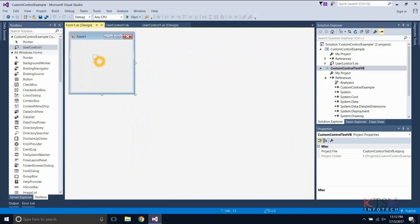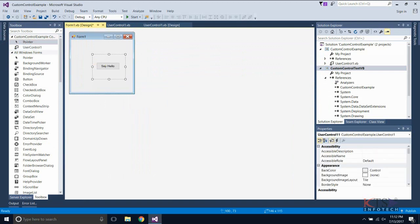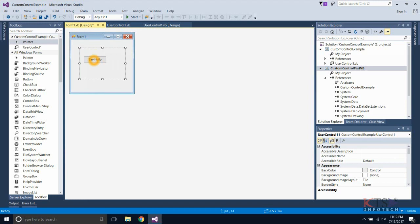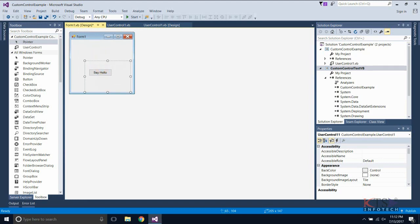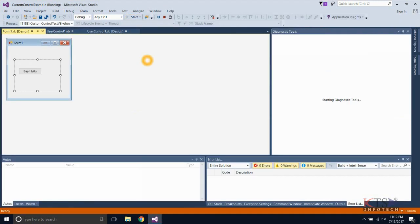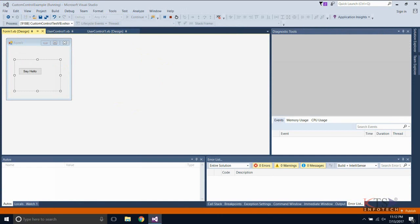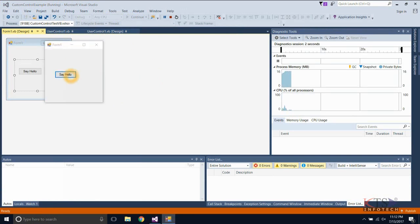Drag and drop the control. Execute the program. Output is displayed.